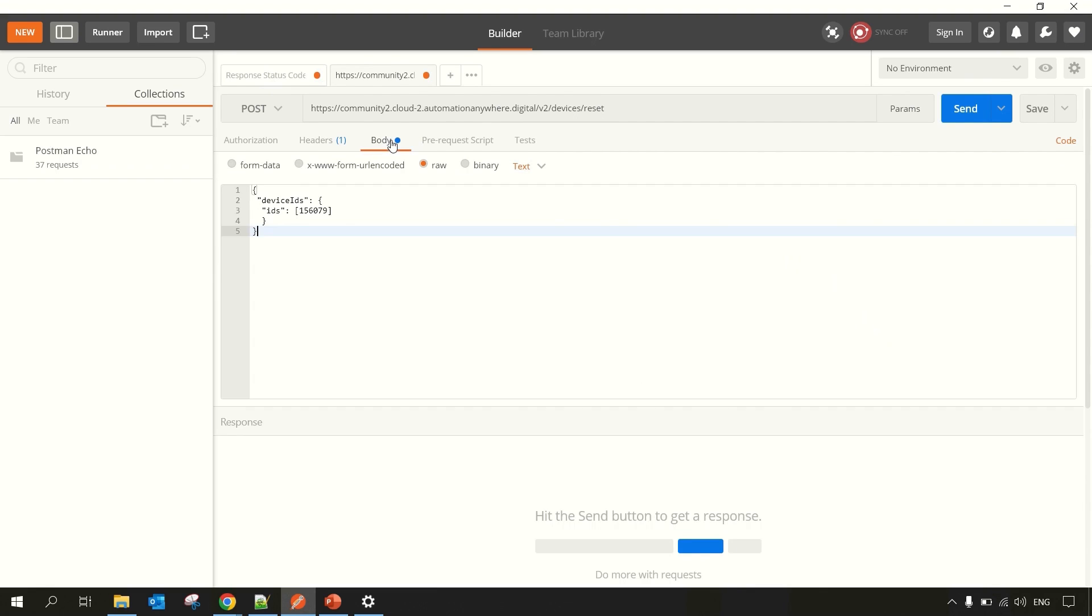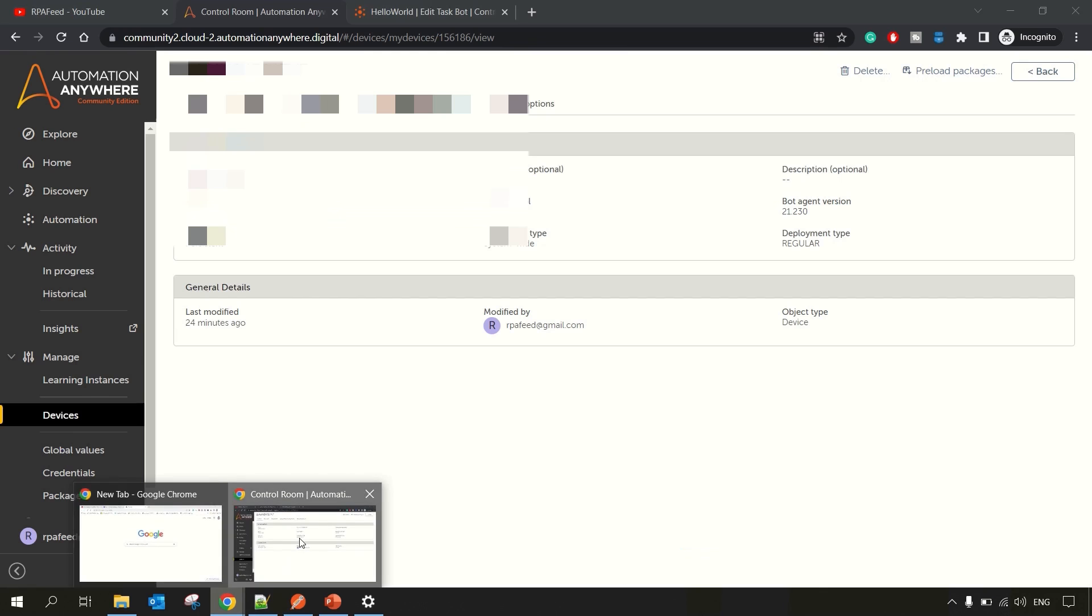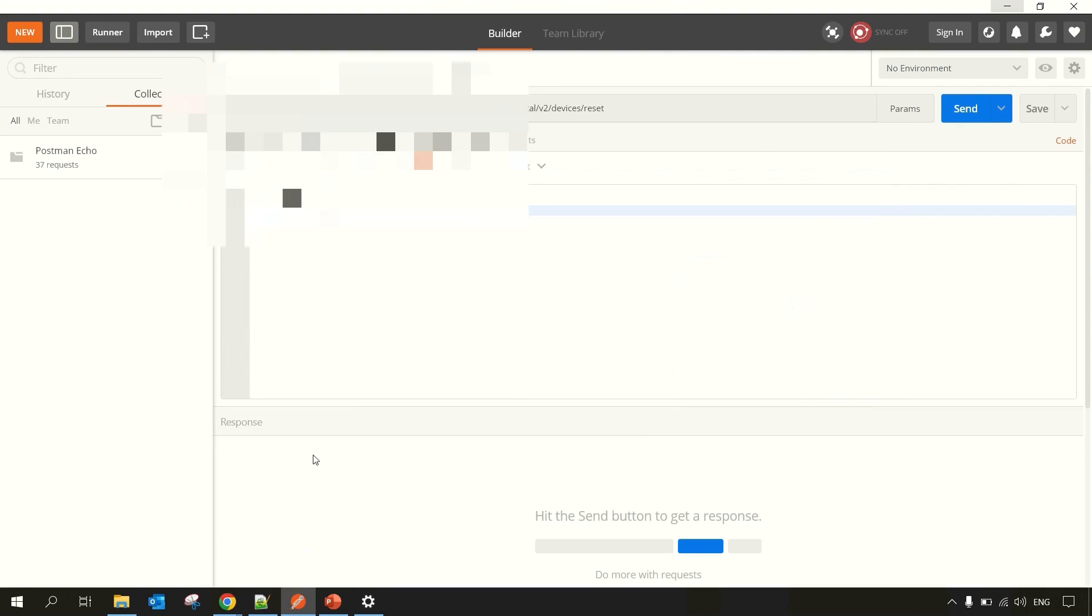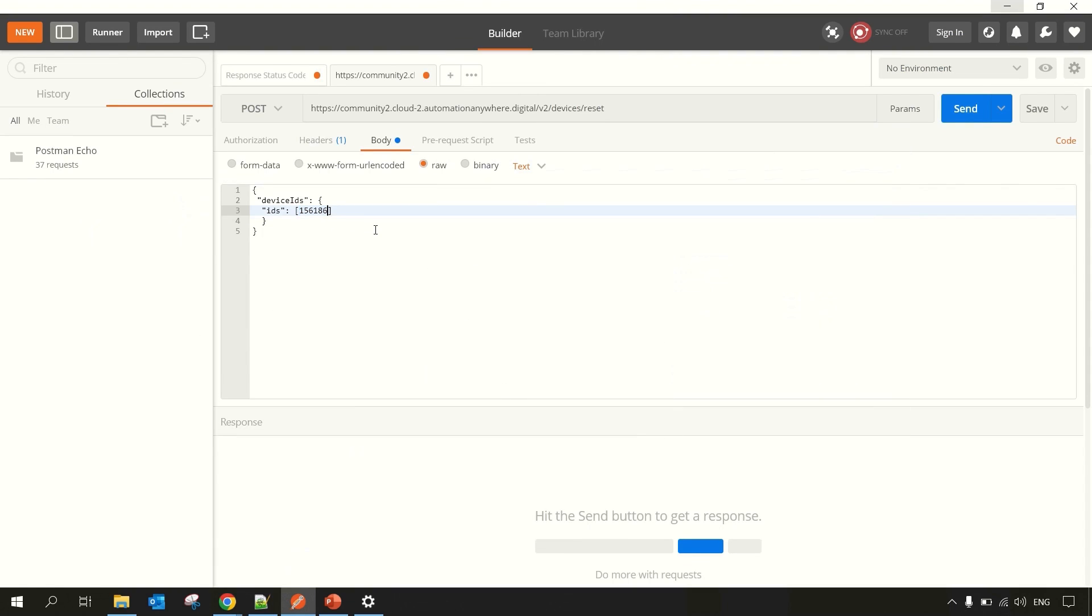Then you need to go to the Bodies section. And in Bodies you need to mention your device ID which we can get from the Control Room over here. So 156186 is the ID. So let me paste it over here.